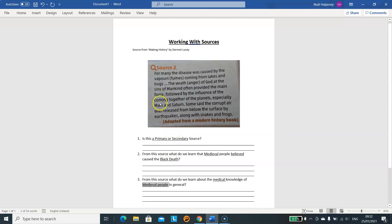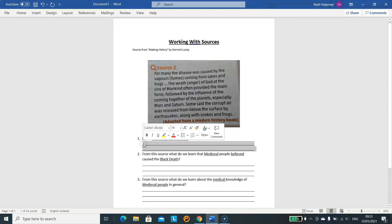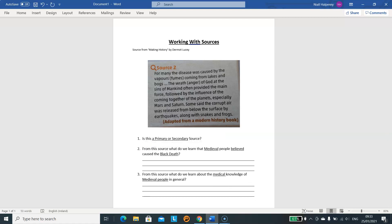Every time you look at a source you should be given some basic information about it, either at the top or the bottom. You can see here that this information is given in brown underneath, and it says 'adapted from a modern history textbook'. That's already giving me the information I need to answer question one. Is this a primary or secondary source? A primary source is a first-hand account — it comes from the time or is written by a witness. A secondary source is second-hand — it comes from after the time, written by someone who didn't witness the event. Since this comes from a modern history textbook, it is not from the time period, so this is a secondary source.